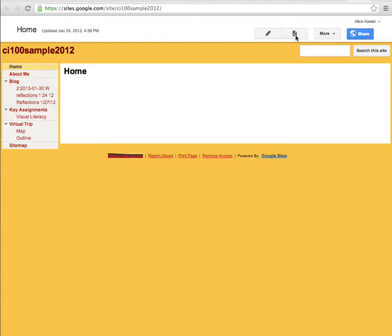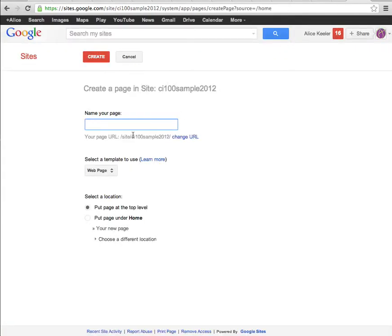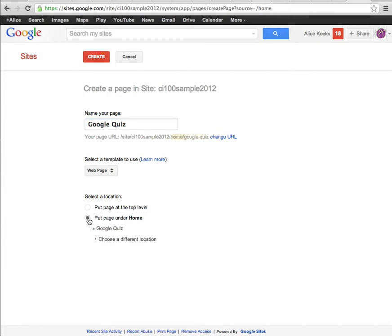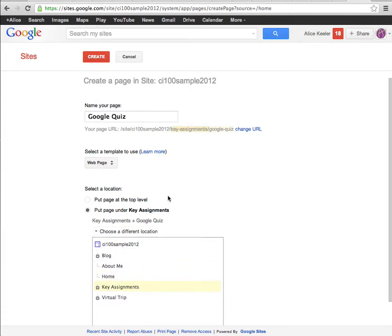You're going to want to create a new page. Click on the piece of paper icon. I'm going to create a new page and it's just going to be Google Quiz, or it's the Forms Quiz. I'm going to leave it as a web page and I'm going to put it under Key Assignments. I'm going to put it under Key Assignments. Create.